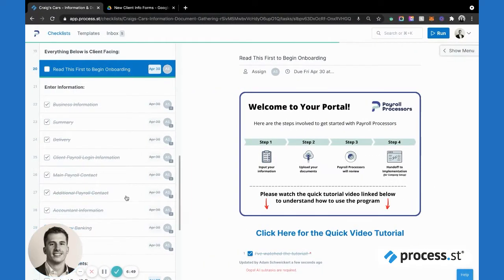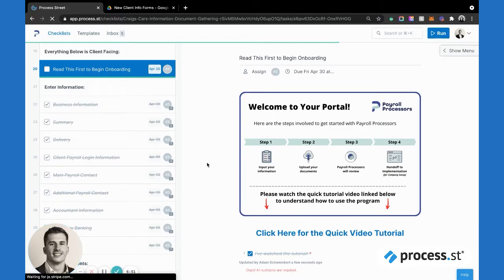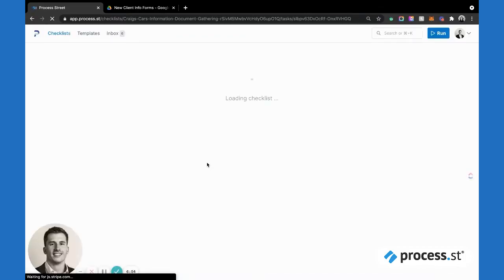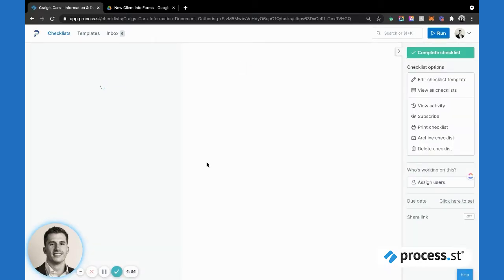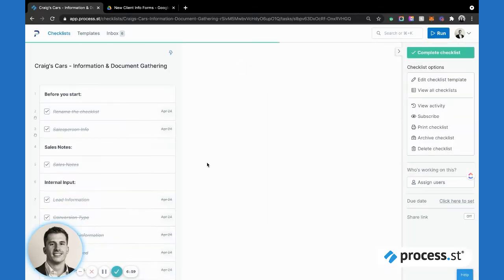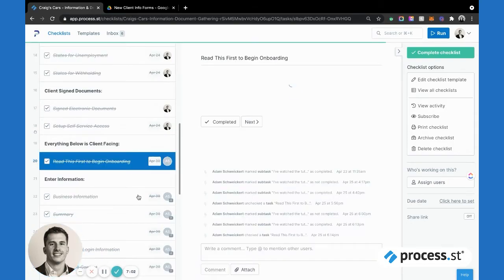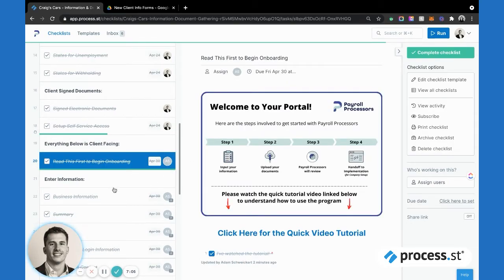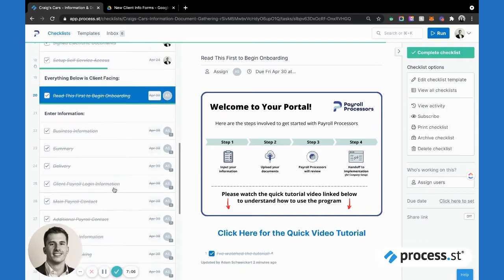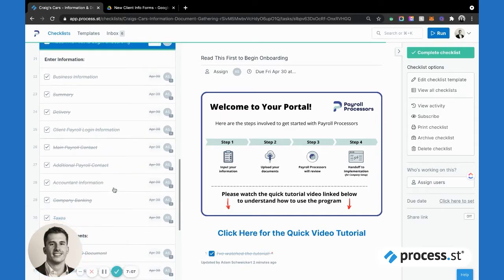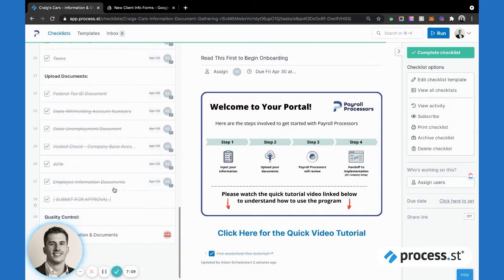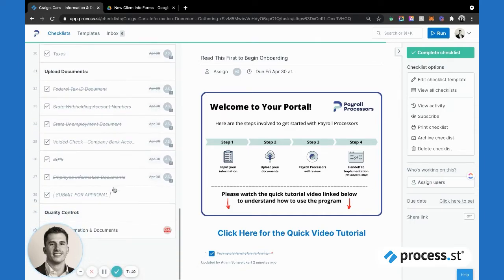Then we'll pop back over to the admin side here. As they're going through, the salesperson can also see how far they are, they can keep an eye on things and step in if needed to collaborate, either through that comment box or what have you there, to make sure that things go smoothly and cut out that back and forth as well.